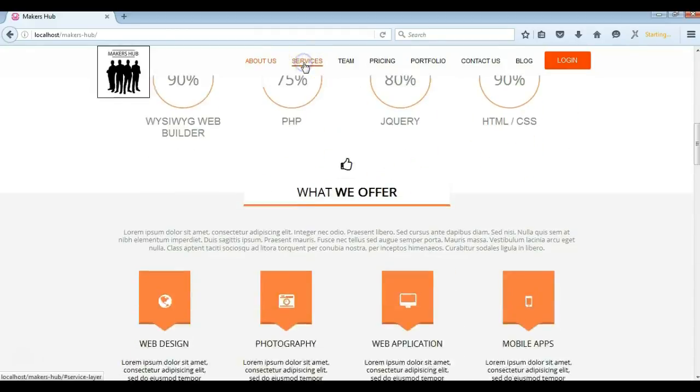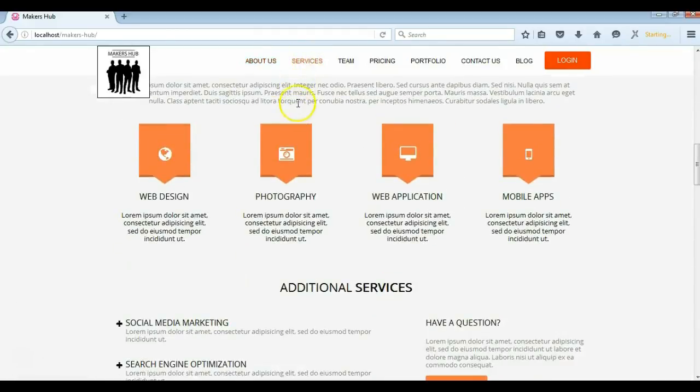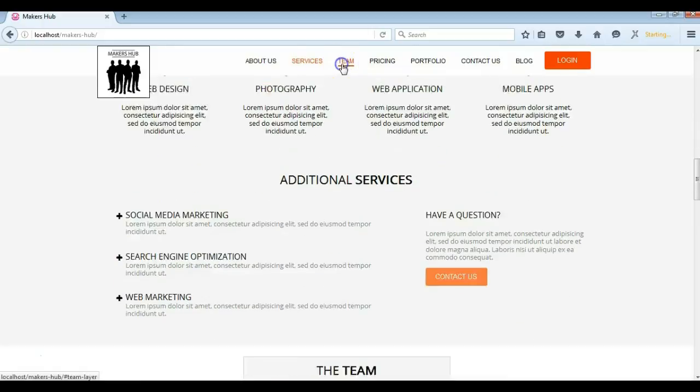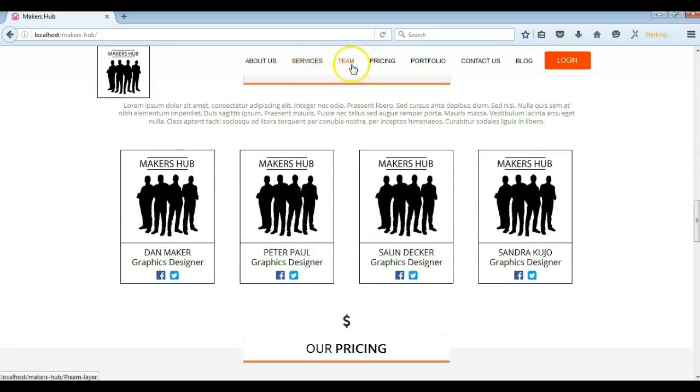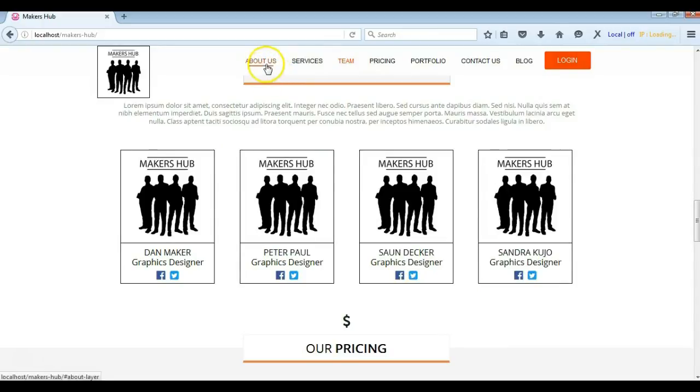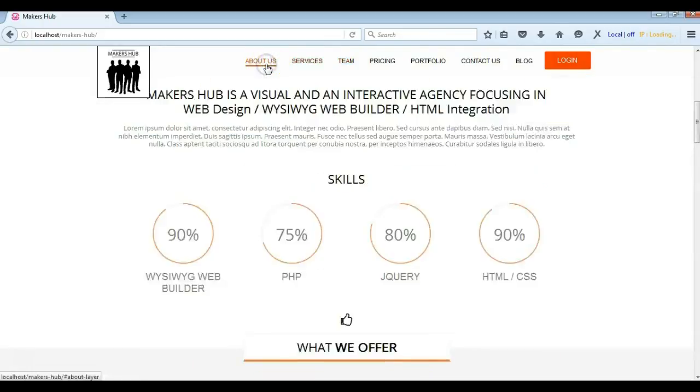When I click on this, the same thing happens. This is a single page website and the navigation items has been linked to the various sections of the page. So I'll show you how to apply the smooth scroll to our website project.